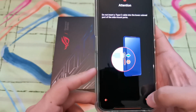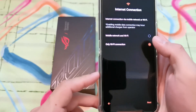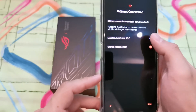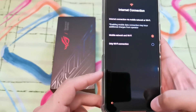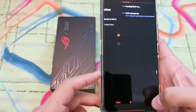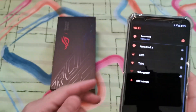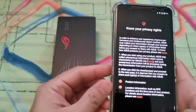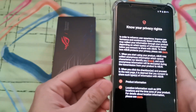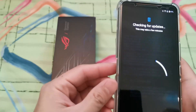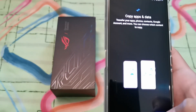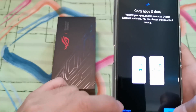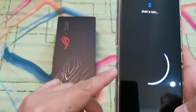As usual you're going to be setting up Wi-Fi — let me just set that up for you guys real quick. Wi-Fi connected. 'Know your privacy rights' — let's just hit next on that. Copy apps and data — let's not copy for now.